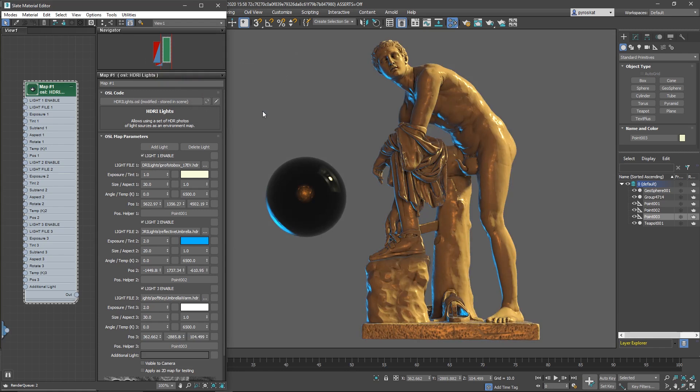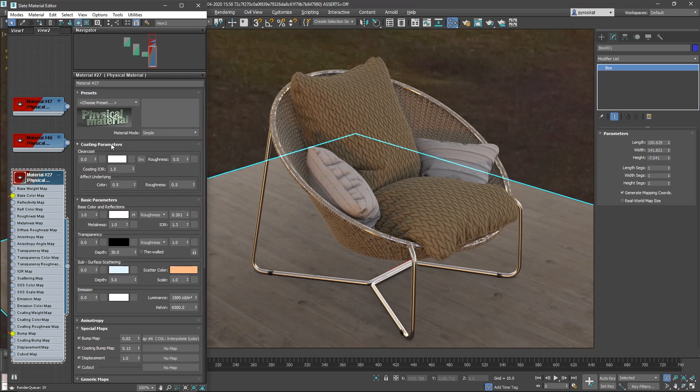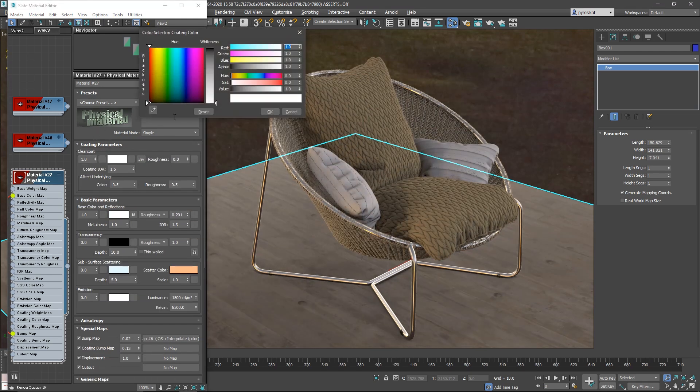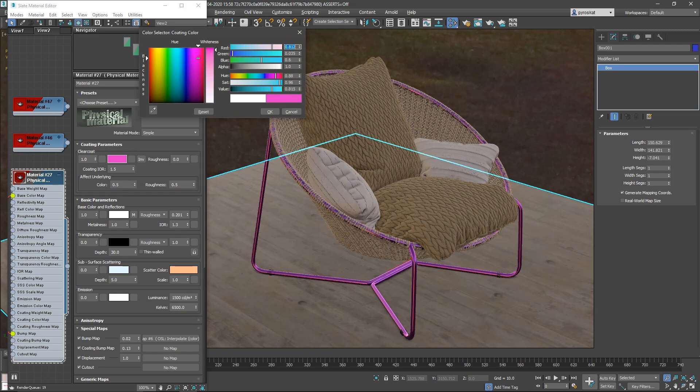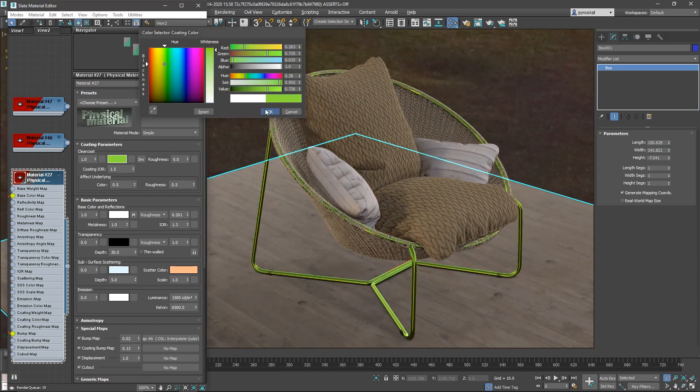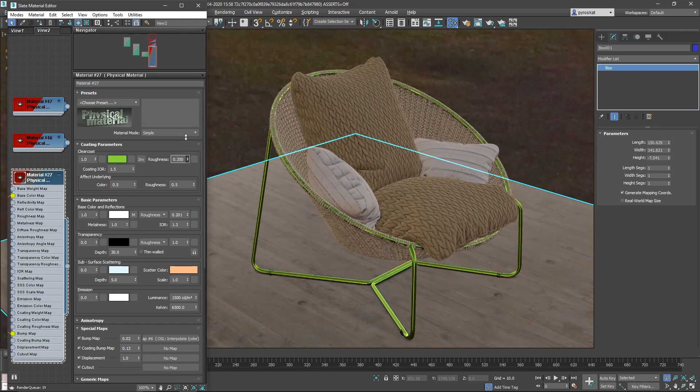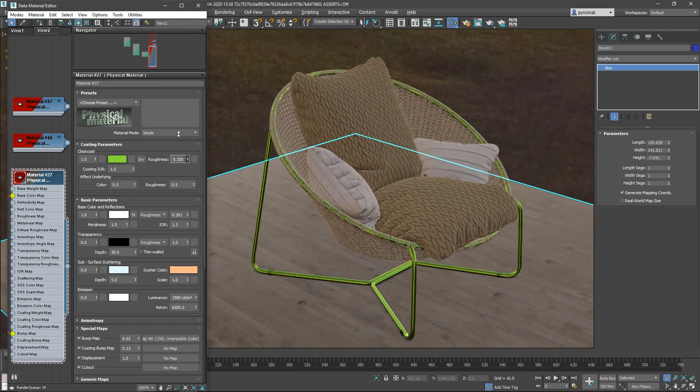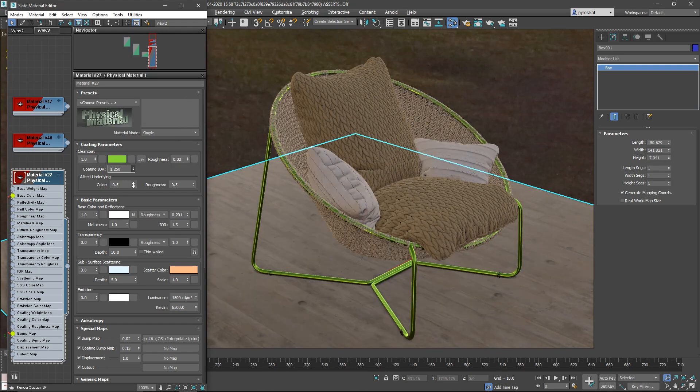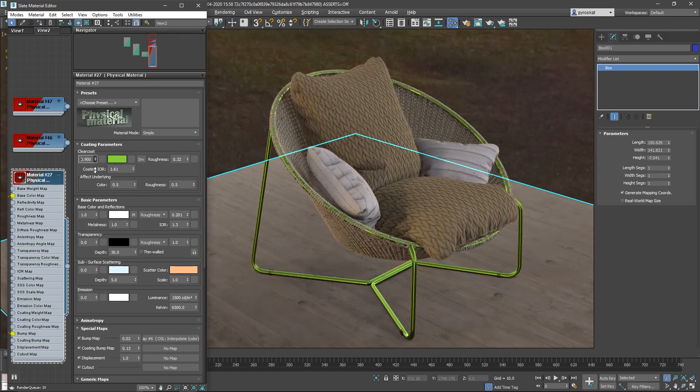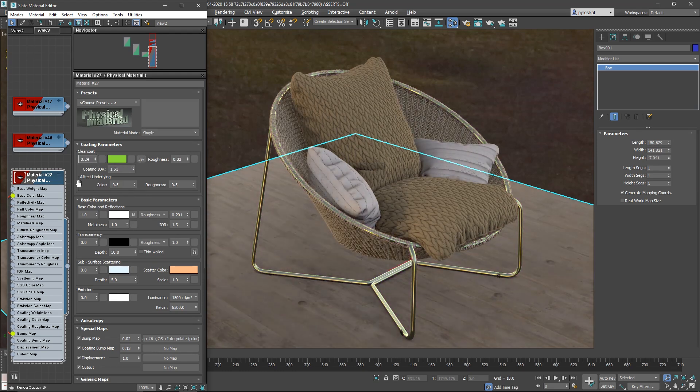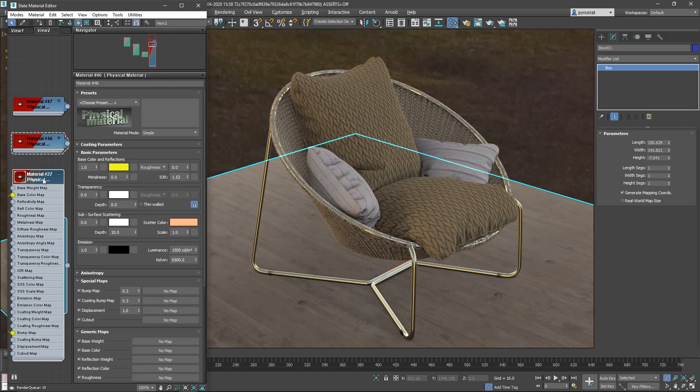We had as well improvements on physical material. Right now coating parameters are displayed on the viewport, so if you increase clear coat intensity and you change the color you will see it on the viewport. As well roughness is displayed on the viewport so you can have a small layer that reflects differently than the global material and yeah it looks great.